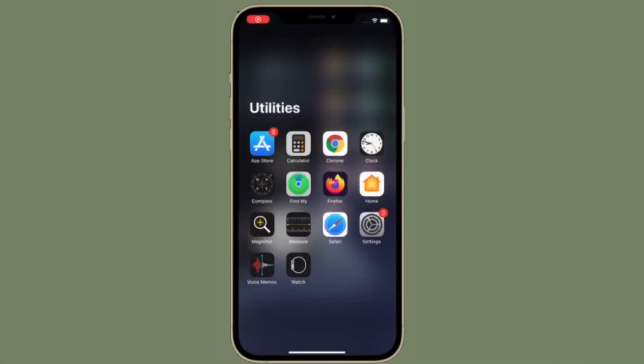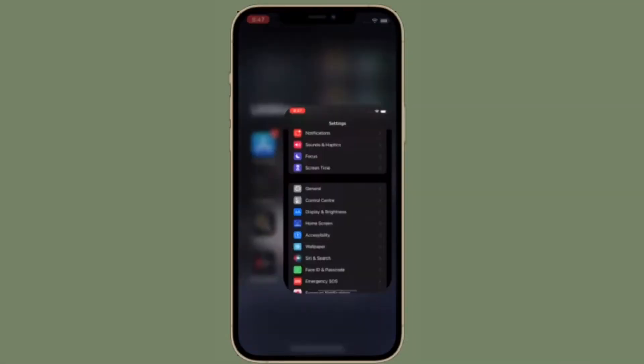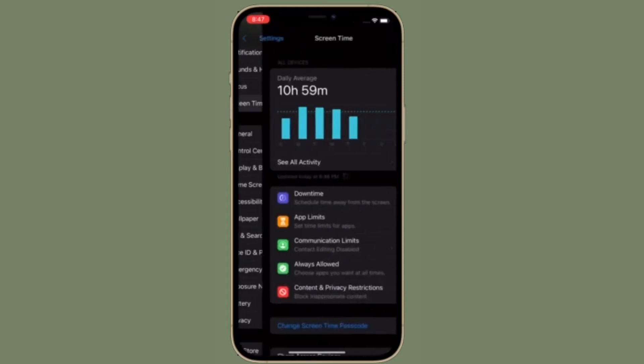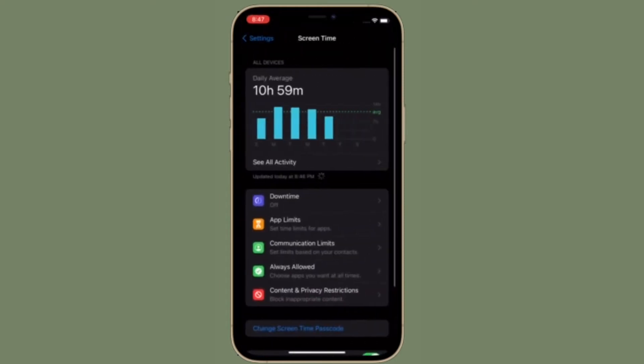To get going, launch Settings app on your iPhone or iPad. After that, select Screen Time.